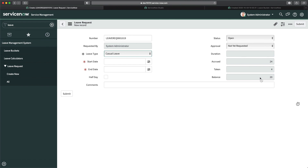One thing to note is that these values are not updating automatically on the form yet. We'll handle that with a business rule or Flow Designer. The approval will also be automated rather than done manually. That's how you create business rules — in this case, an async rule to update another table. If you don't need to show data to the user right away, you can always use an async business rule, which is the important piece here.